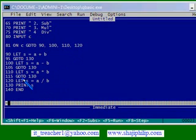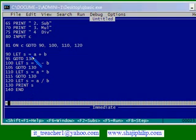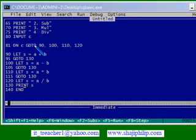So after each of the operation, it is directly branching to, it is directly going to 130 line statement, because we don't want to do the other operations again. We will be interested in addition. In that case, we will not be doing the other operations.